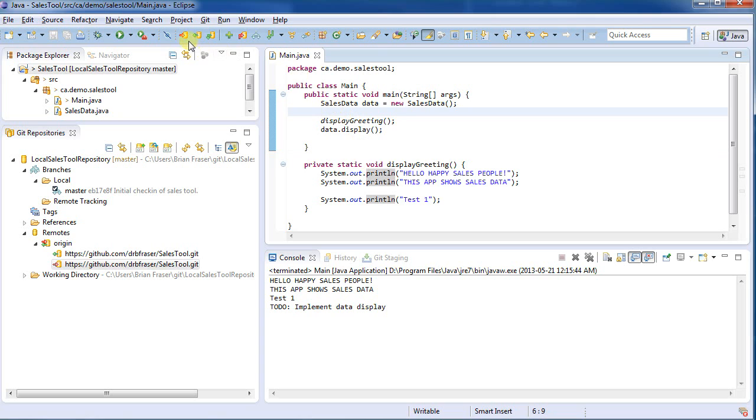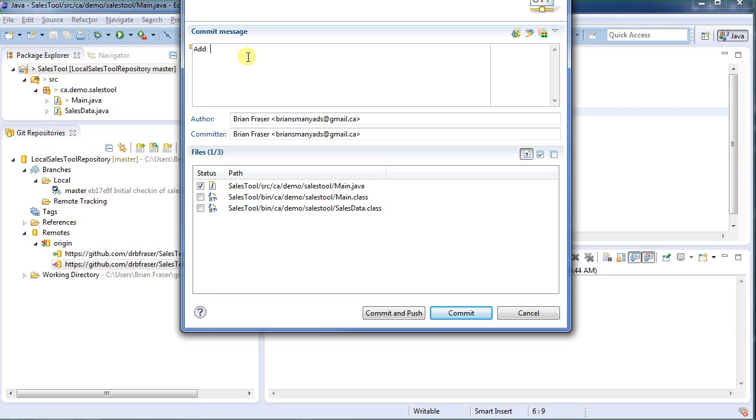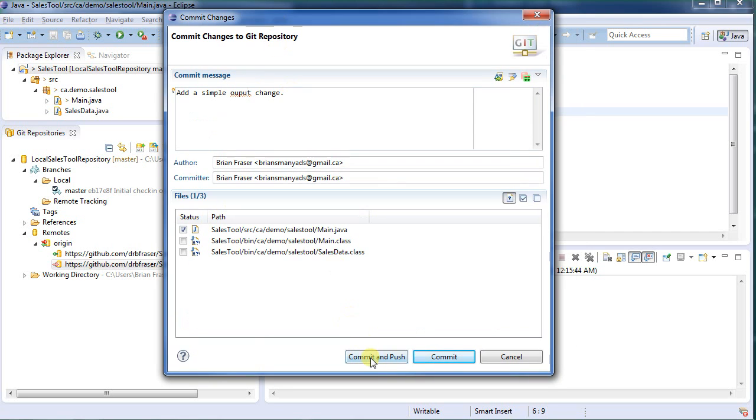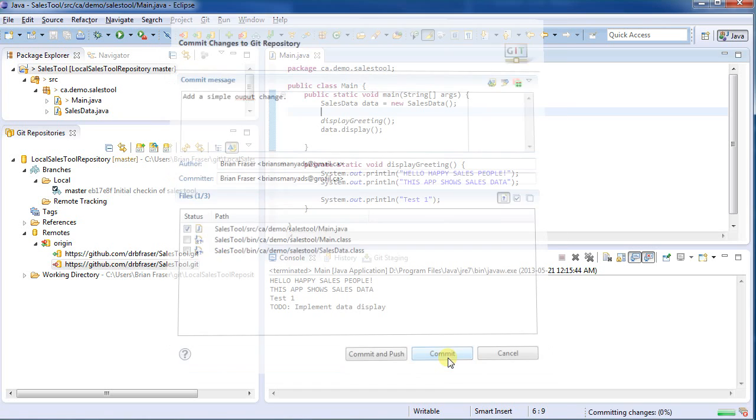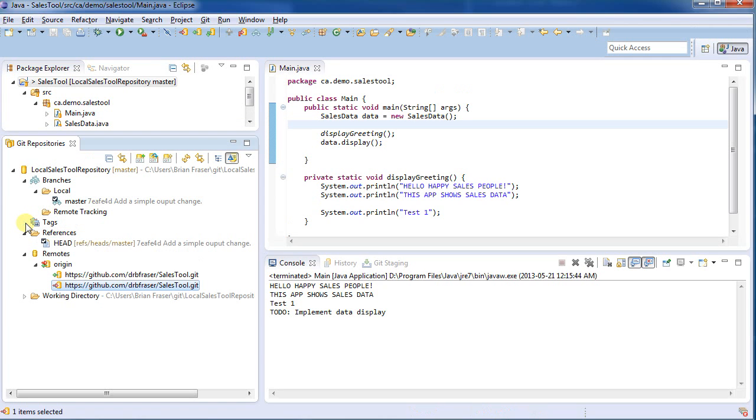Now I want to check this in. So I can use up here. I can check in. And I'm going to say first change. In fact, normally I'd add something more description. So add a simple output change. I could say commit and push. But I'm going to work on just two separate stages here. I'm going to say commit. It now pushes it up to my local repository. So we can see here that the latest thing pushed up was that.